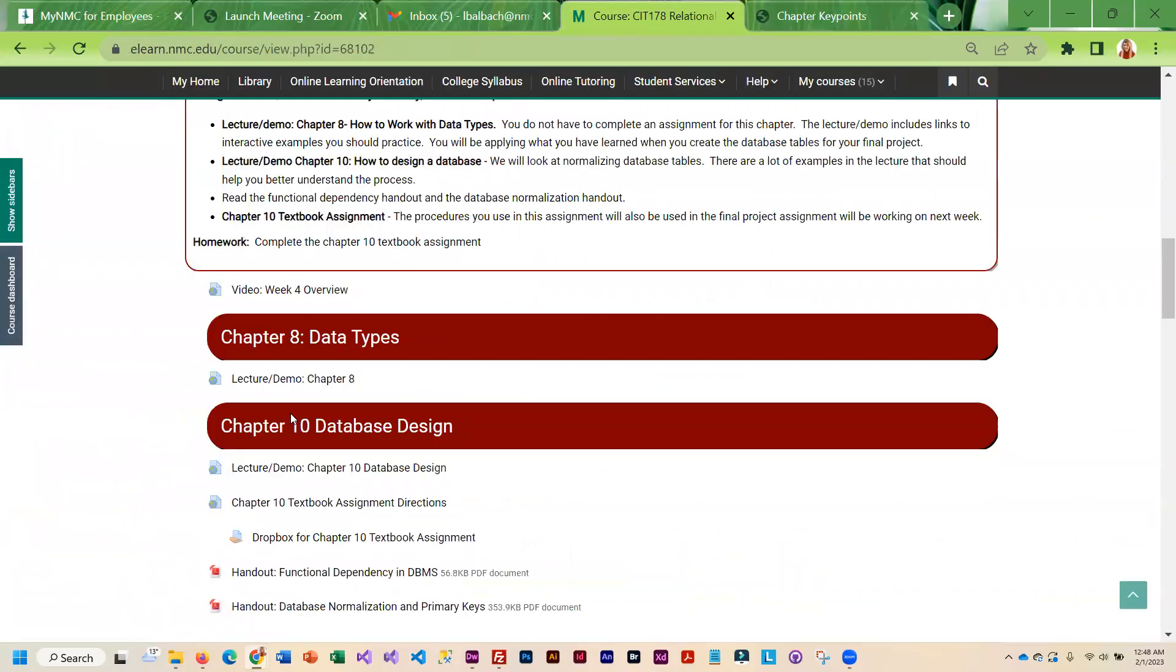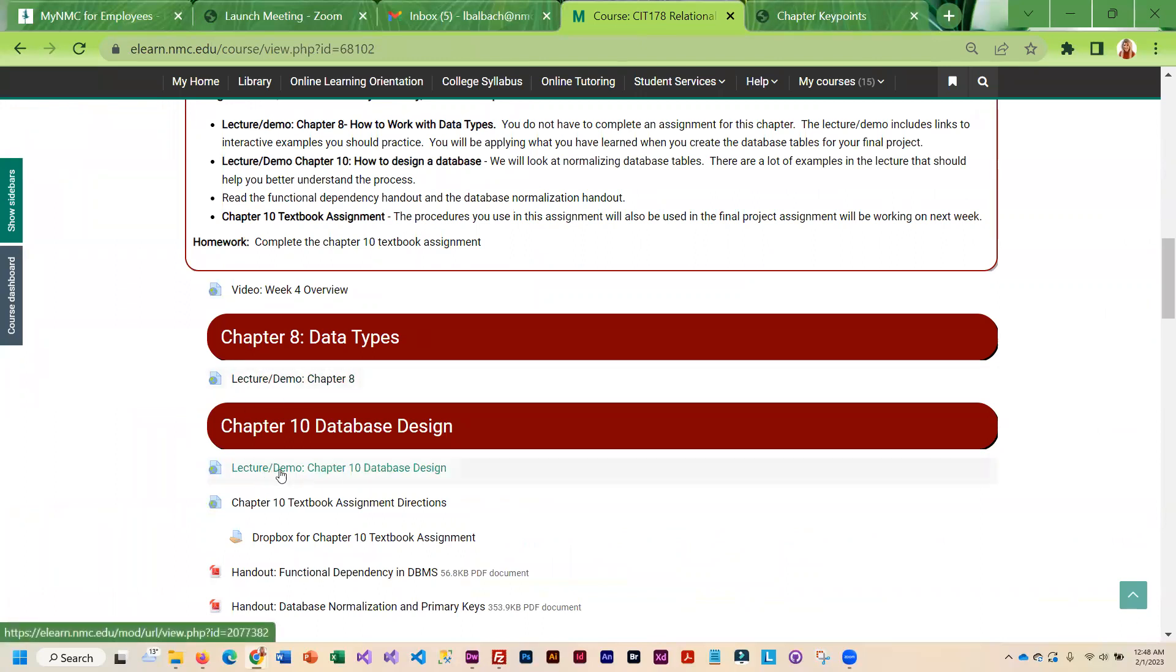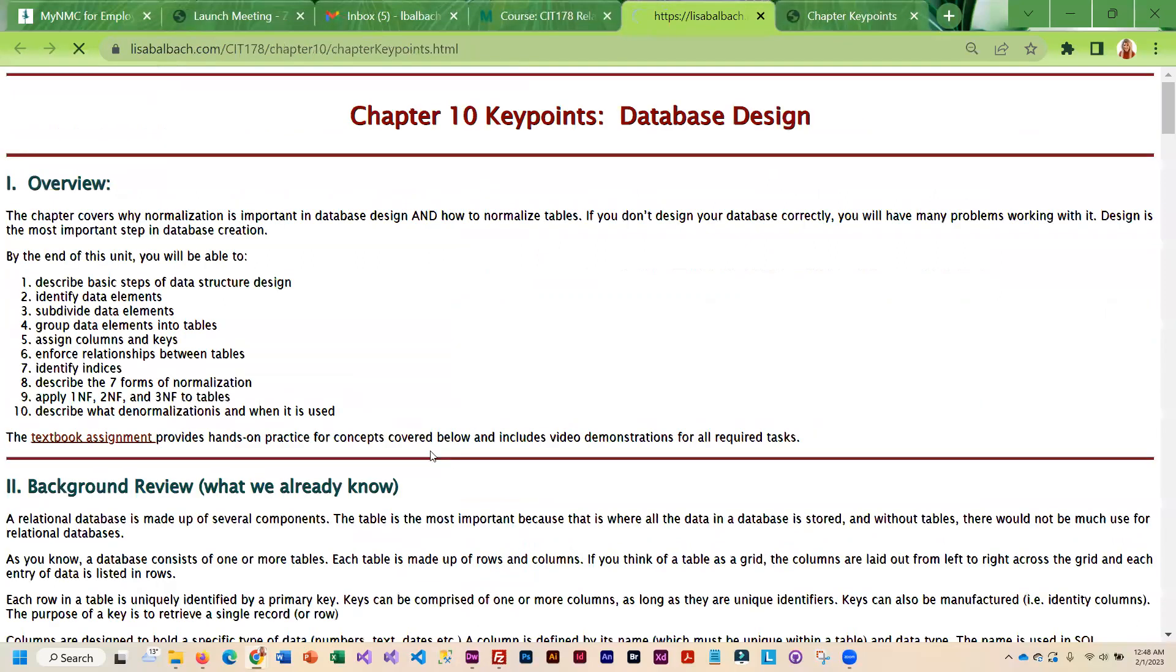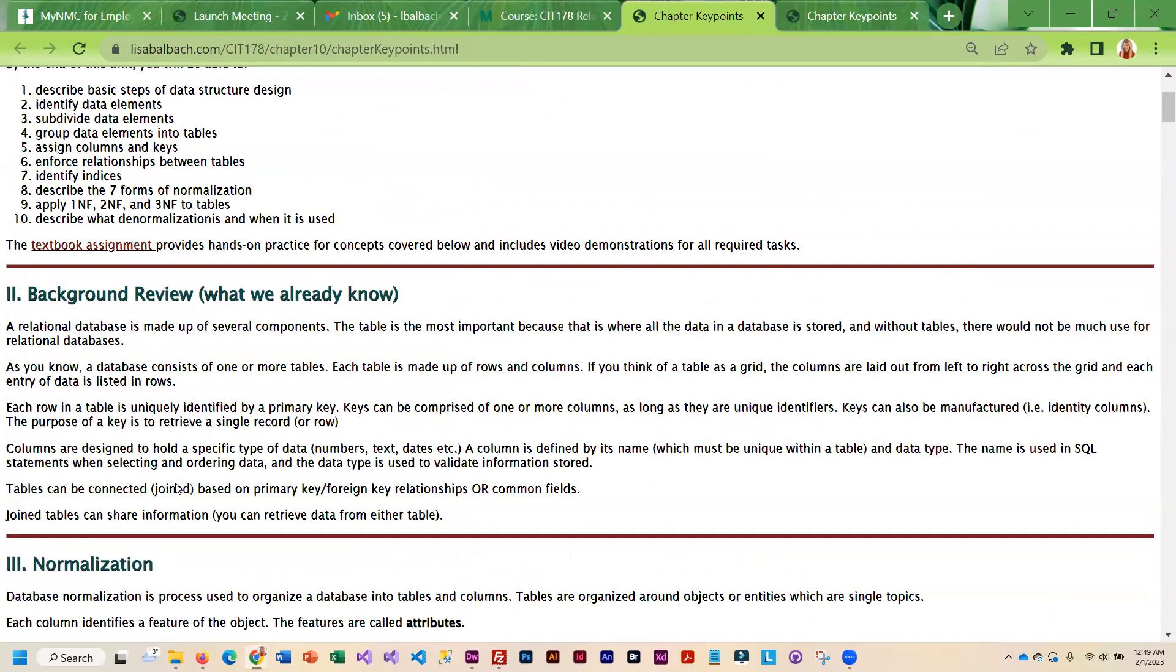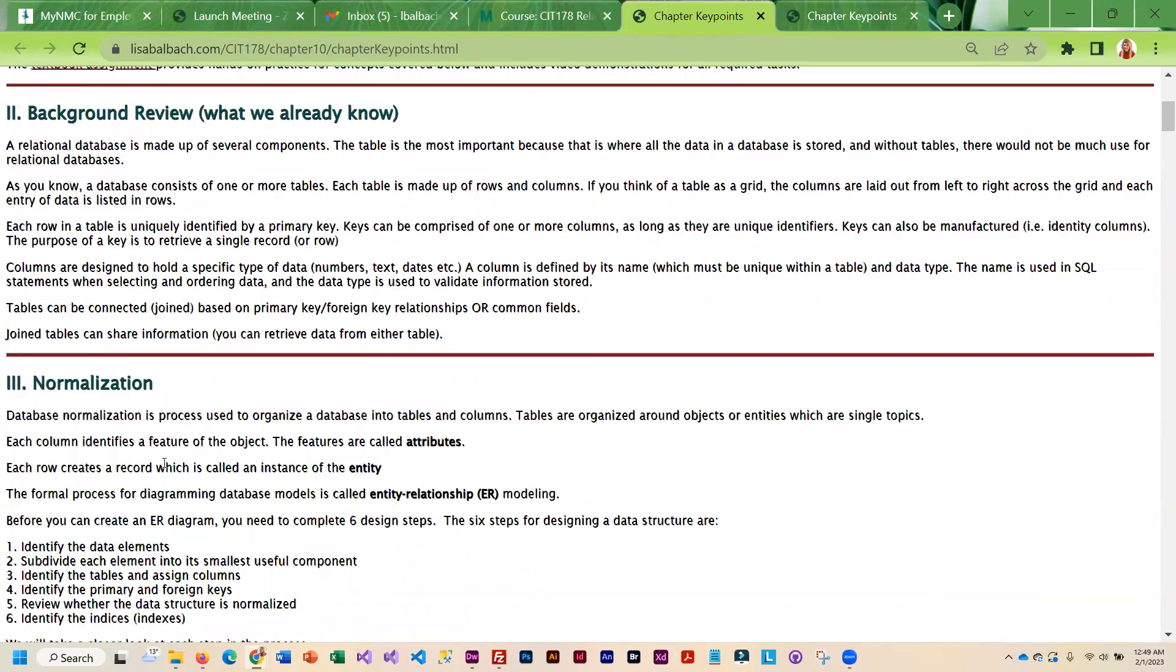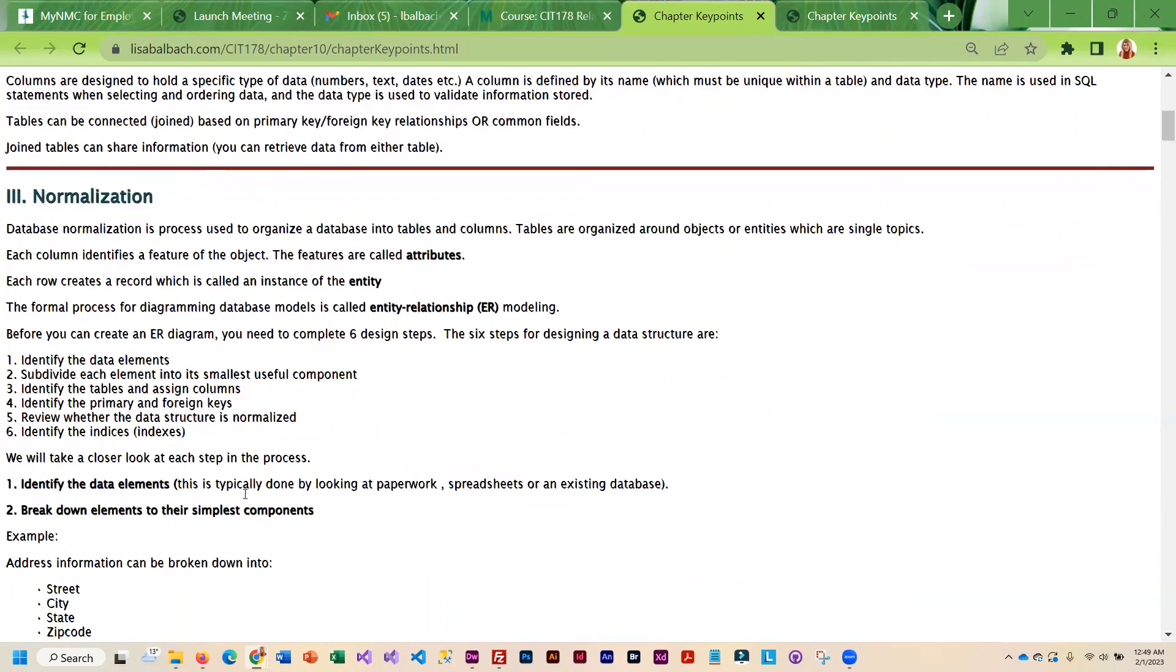Then once you're done reading through that, you are going to go through Chapter 10 in the book and then go through the lecture demo. This actually goes through how to do database design and this is a skill that you get much better the more you do it. Nobody is an expert at this after doing it their first time.